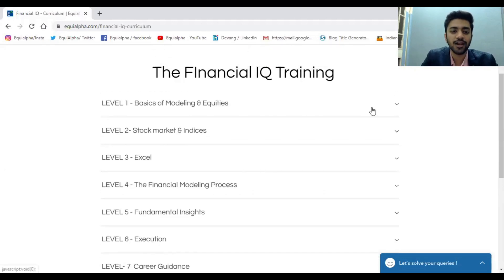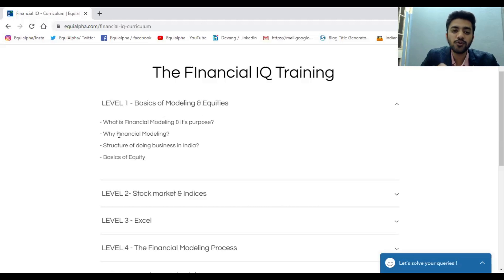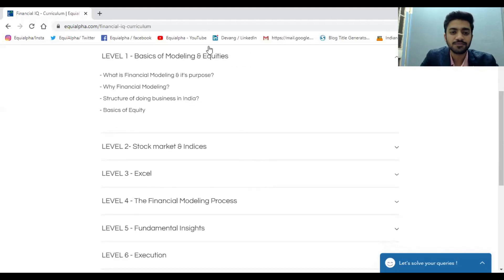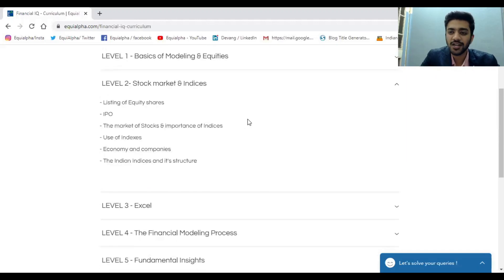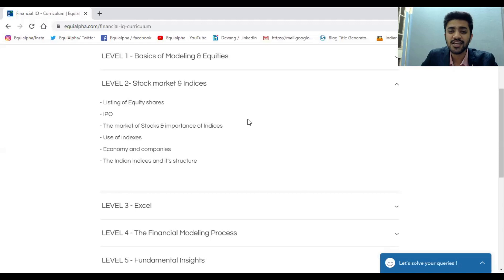The first level is Basics of Modeling and Equities, which covers what financial modeling is, its purpose, why you need to do it, and the structure of doing business in India — basically how equity shares originated and what the need was to make equity shares. The second level goes into Stock Market Basics. Once you understand equities, you need to understand why equity shares get listed, and what the ways of listing are, such as an Initial Public Offer.